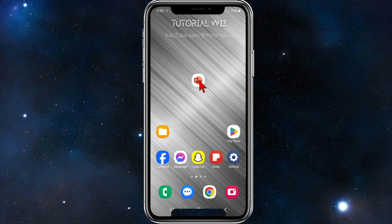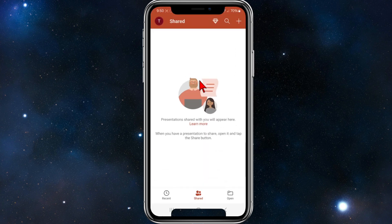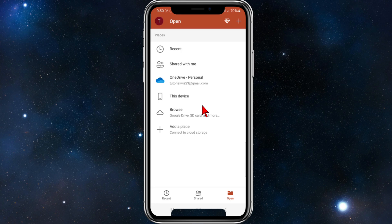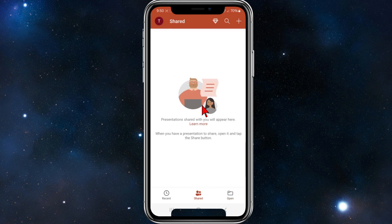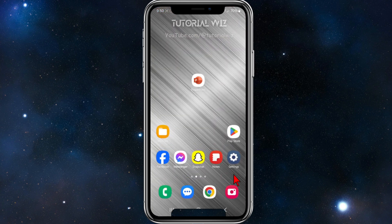I want to open up PowerPoint and you can see what my current font size is set to. In order to make this larger, what we need to do is head back and then head into our Settings app on our device.